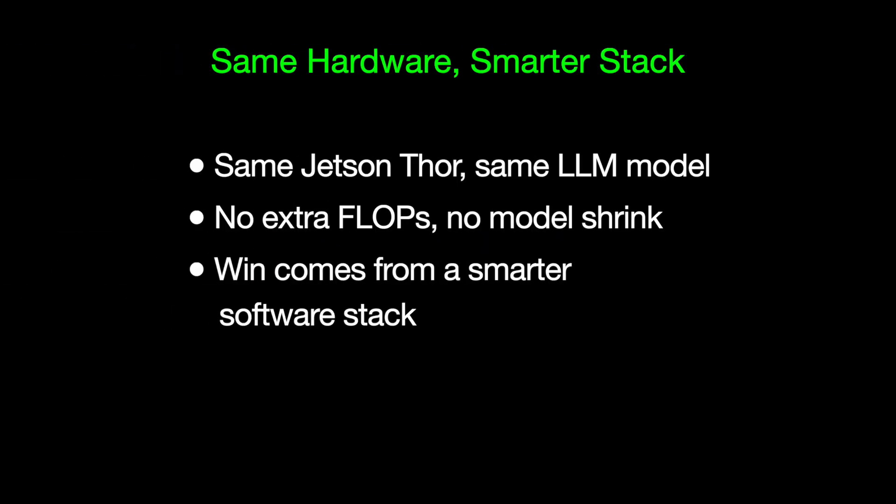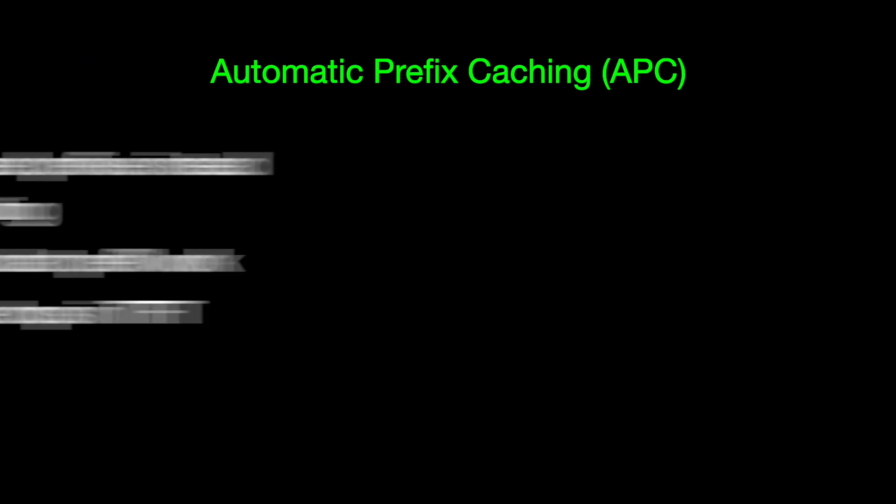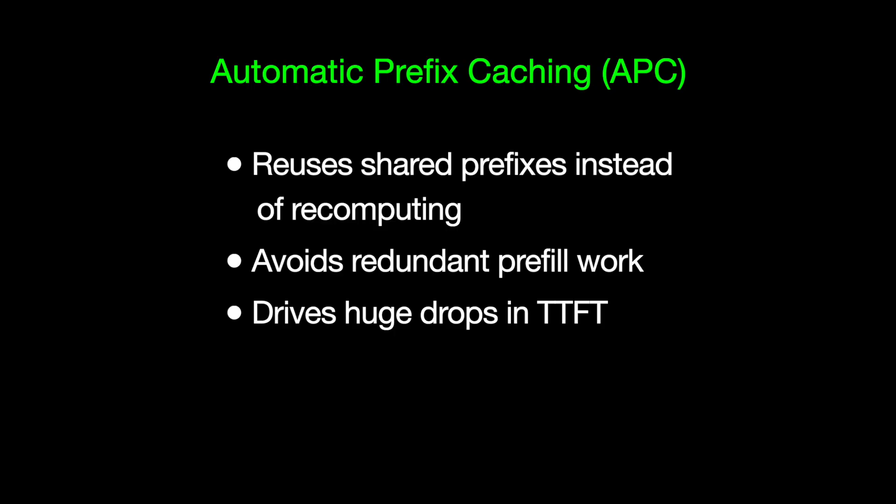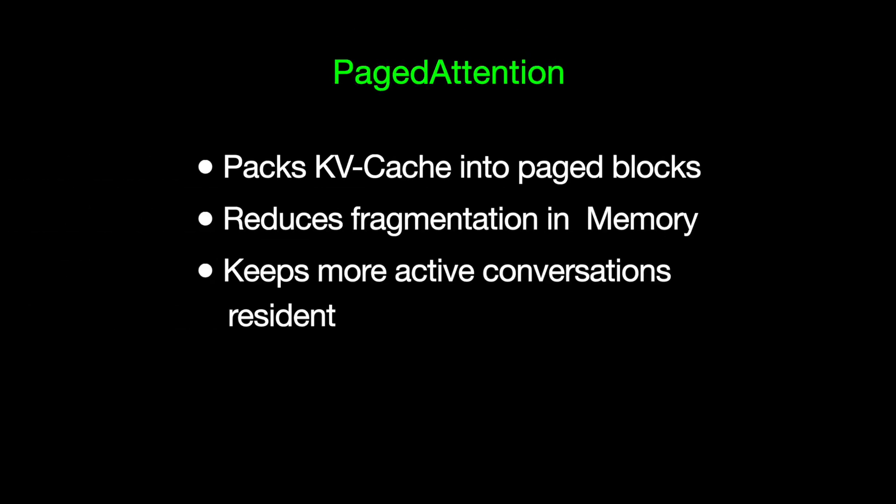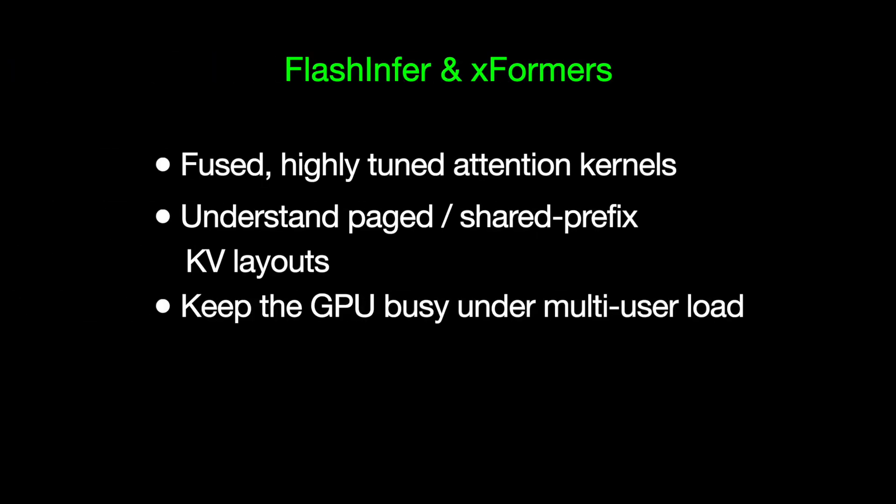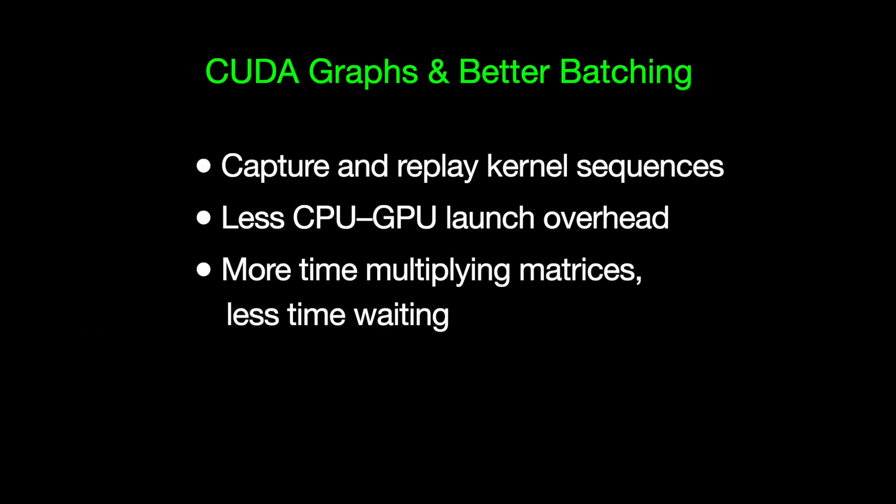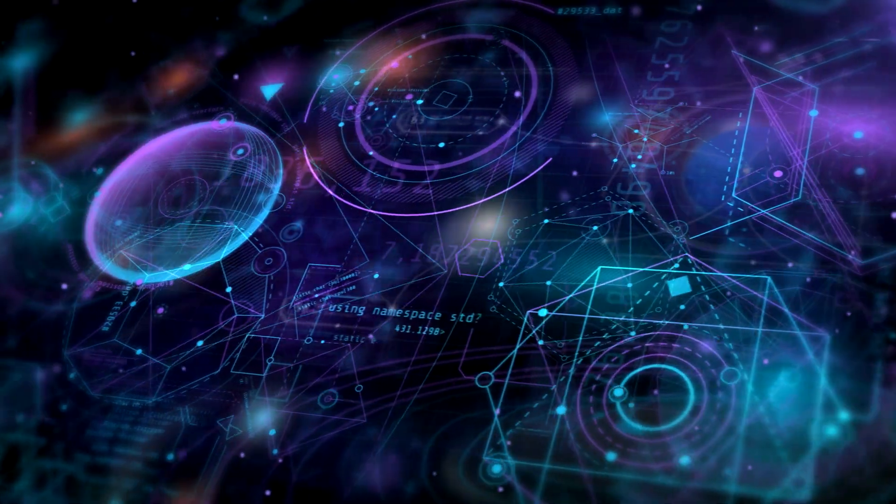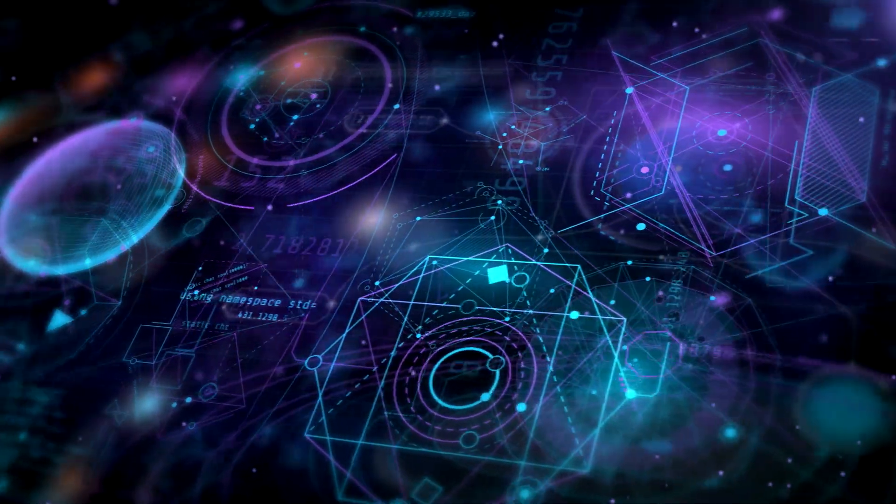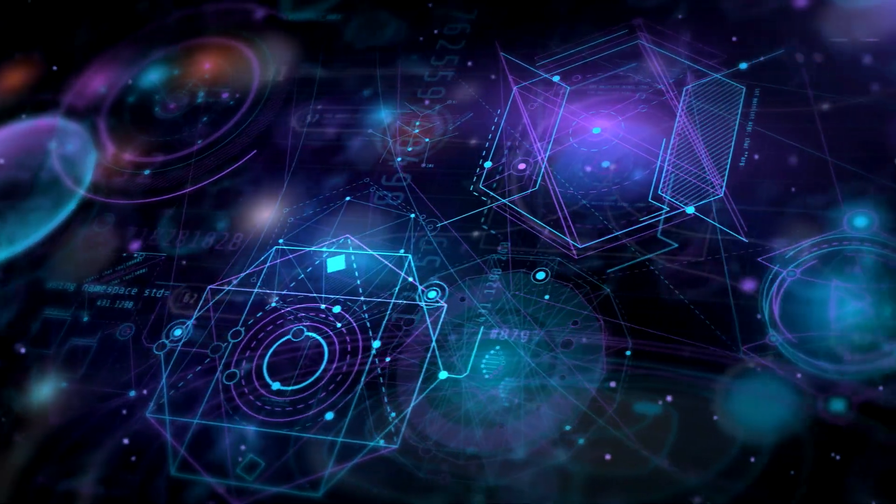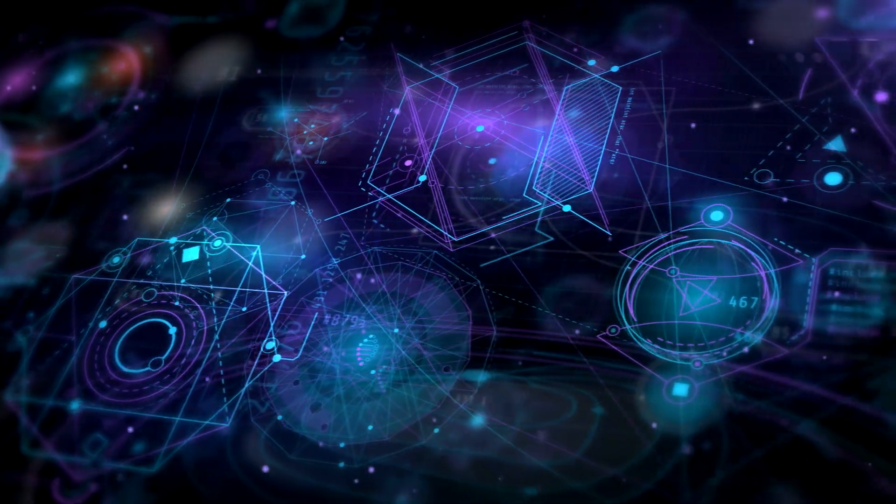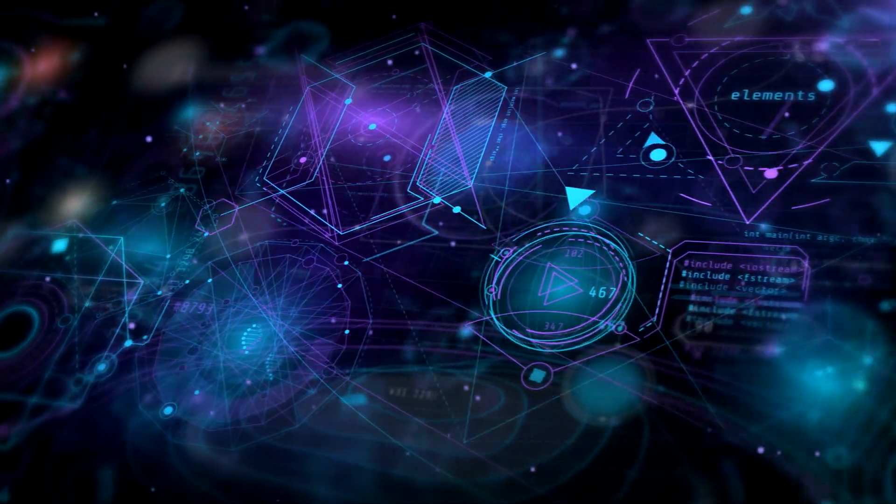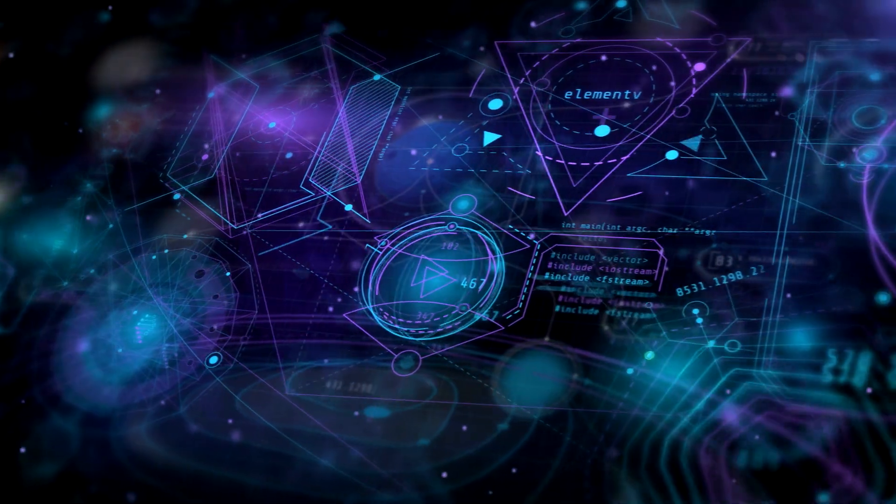Step back, and the pattern is pretty obvious. We didn't swap in a new Jetson. We didn't change the model. We didn't invent more flops. What changed is that the software stack finally started treating Jetson Thor like the GPU it actually is. Automatic prefix caching stops us from rebuilding the same KV cache over and over, so time-to-first token falls off a cliff. Paged attention lets unified memory stay packed with active conversations instead of wasting space. FlashInfer and XFormers bring in attention kernels that understand that page layout and keep the GPU busy when multiple users are in flight. CUDA graphs and better batching strip away a lot of the CPU side launch overhead, so there's less dead time between kernels. The hardware didn't get three and a half times faster. The model didn't suddenly go on a diet. The difference is that by September, the software stopped fighting the architecture and started working with it. And once that happened, the three and a half times speed up stopped being surprising.